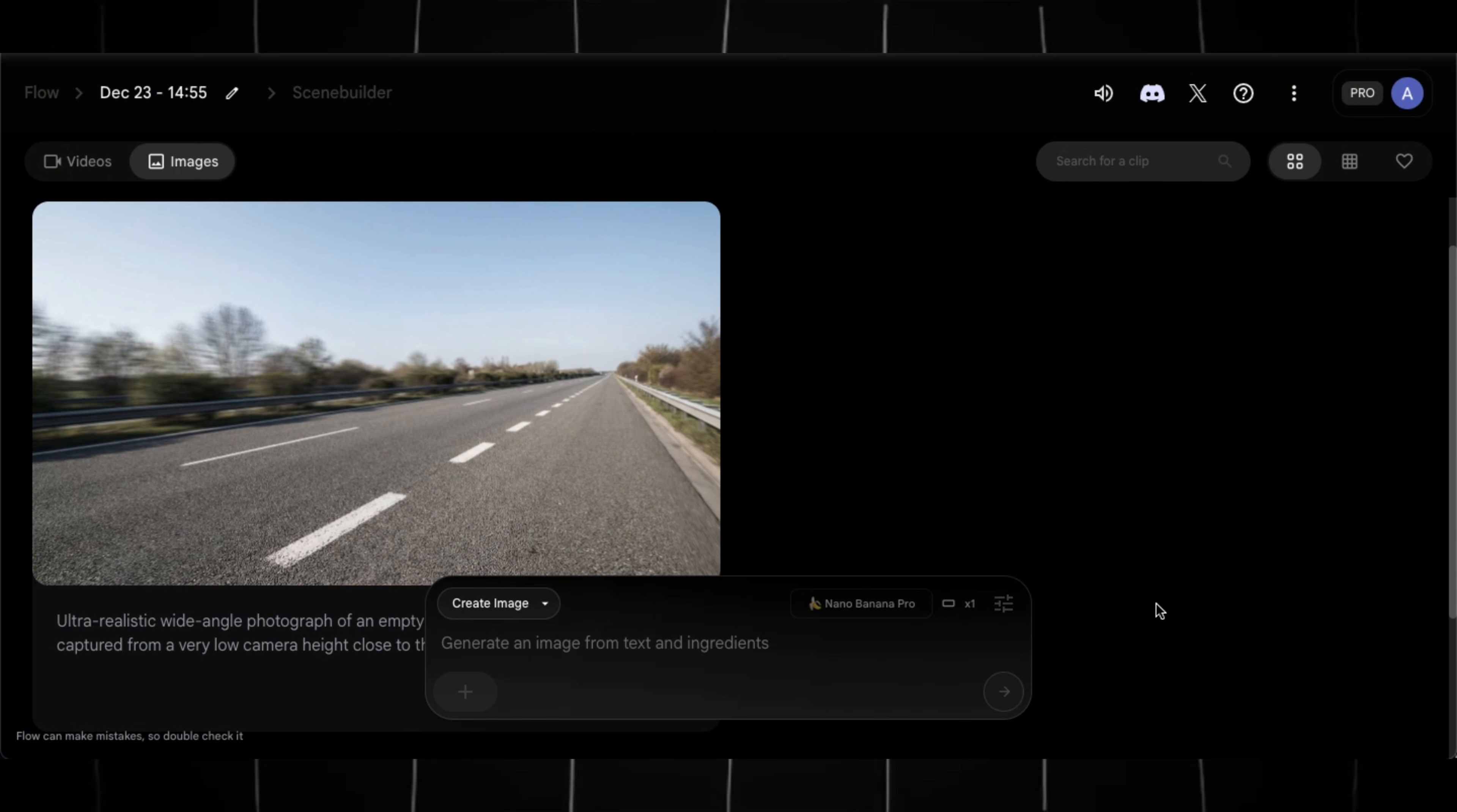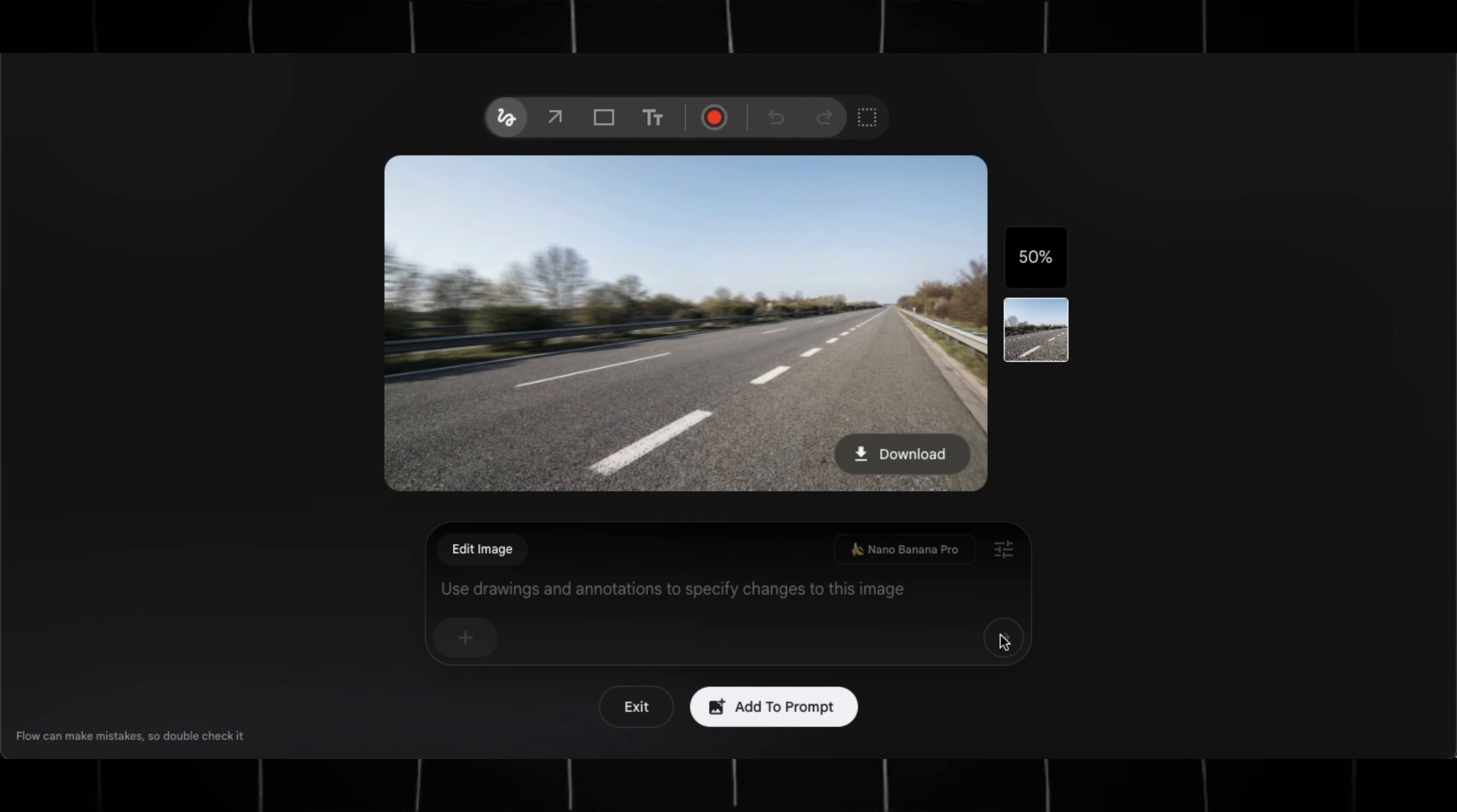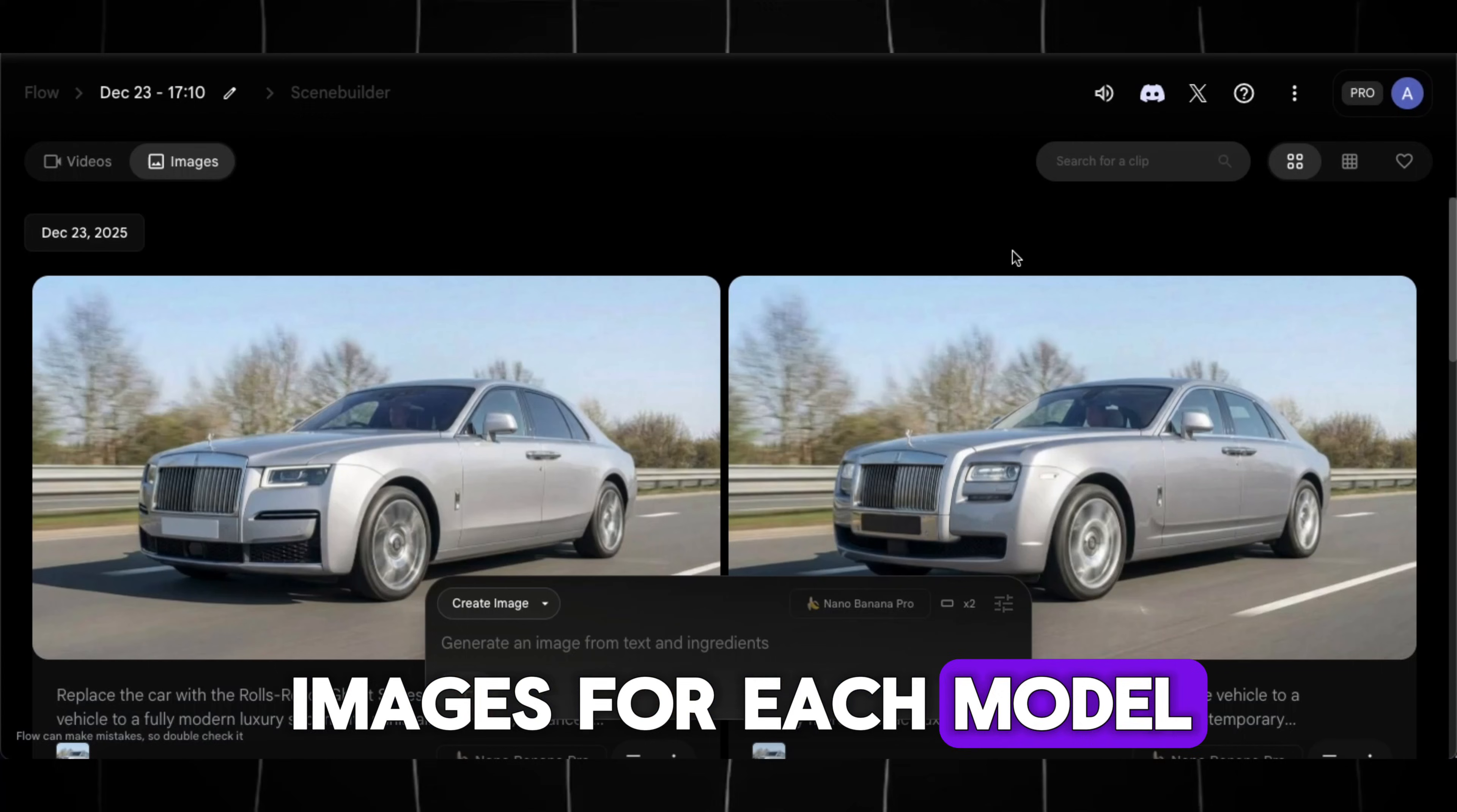To generate the image of car, click on this background image. A prompt box will appear. Now copy this first prompt from ChatGPT, paste it here, and hit Generate, and it will generate an image of a car on the same background. Now copy the second prompt, paste it here, and hit Generate. Do this for all the prompts and generate images for each model.